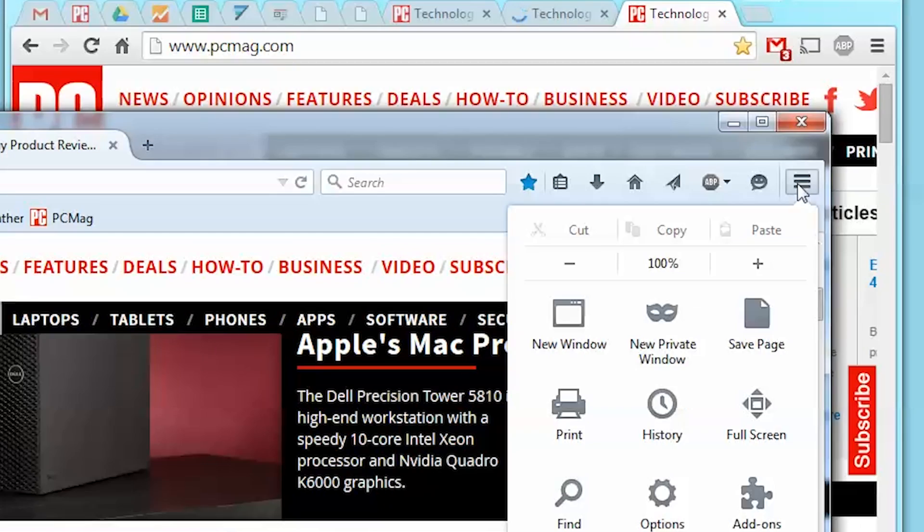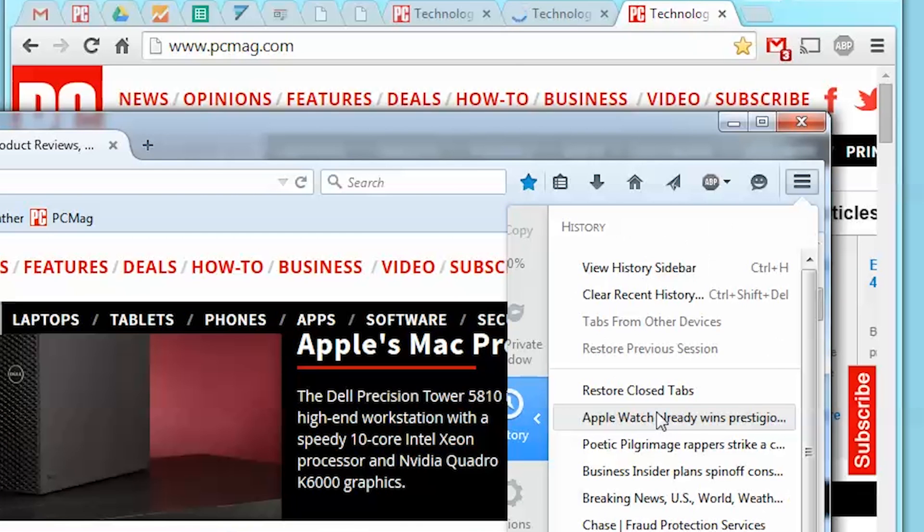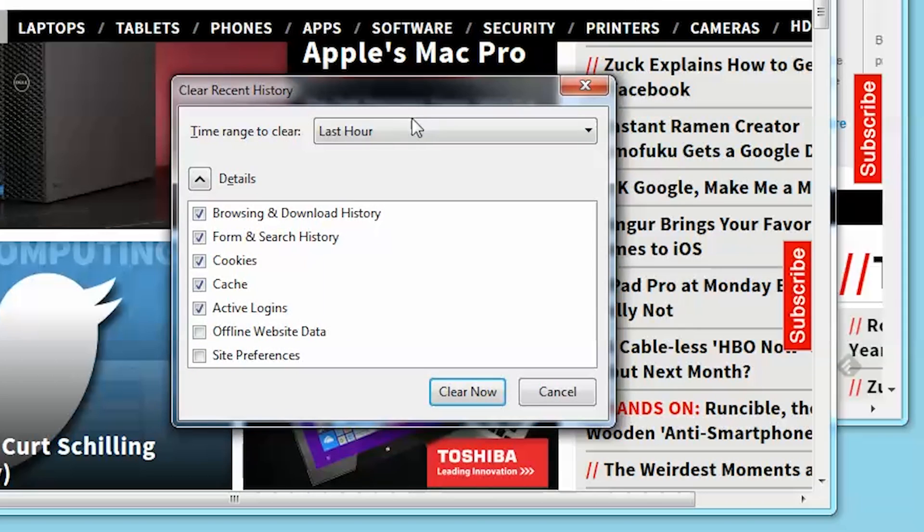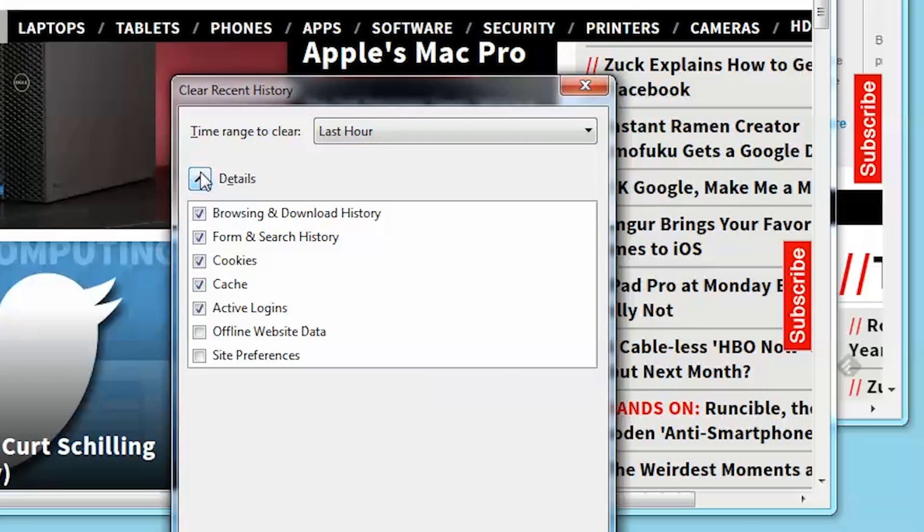click the three lines in the top right corner and choose History followed by Clear Recent History. This will prompt the Recent History box. Here you'll find a pull-down menu with a lot of options for different times to clear. For example, last hour all the way down to everything.